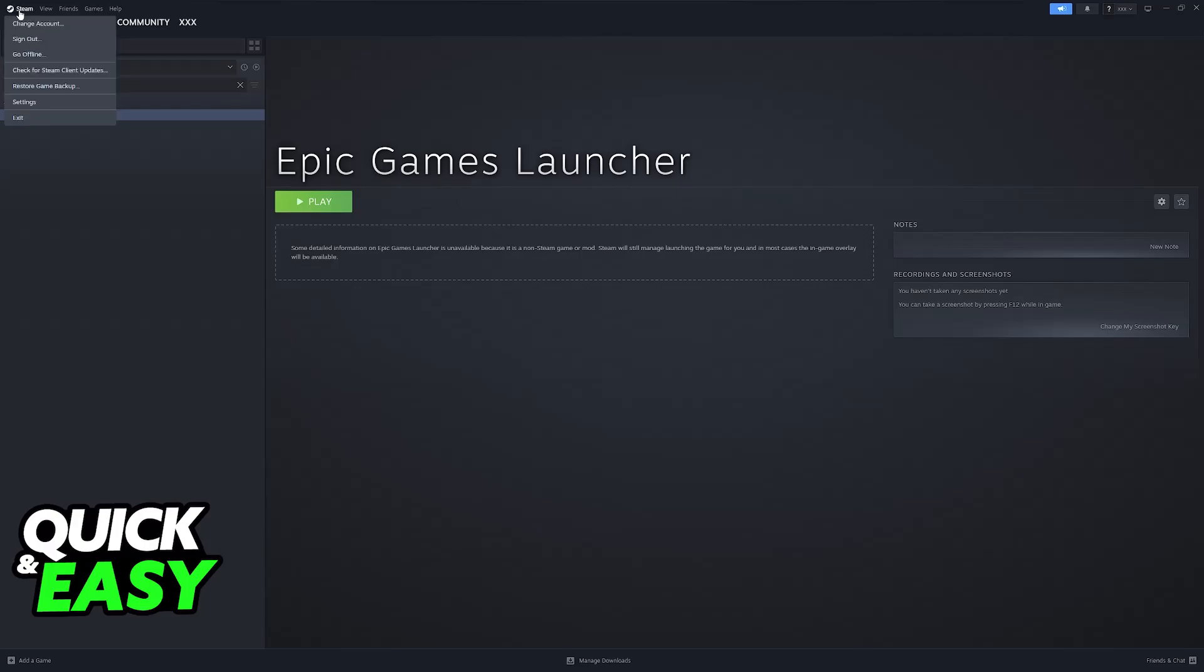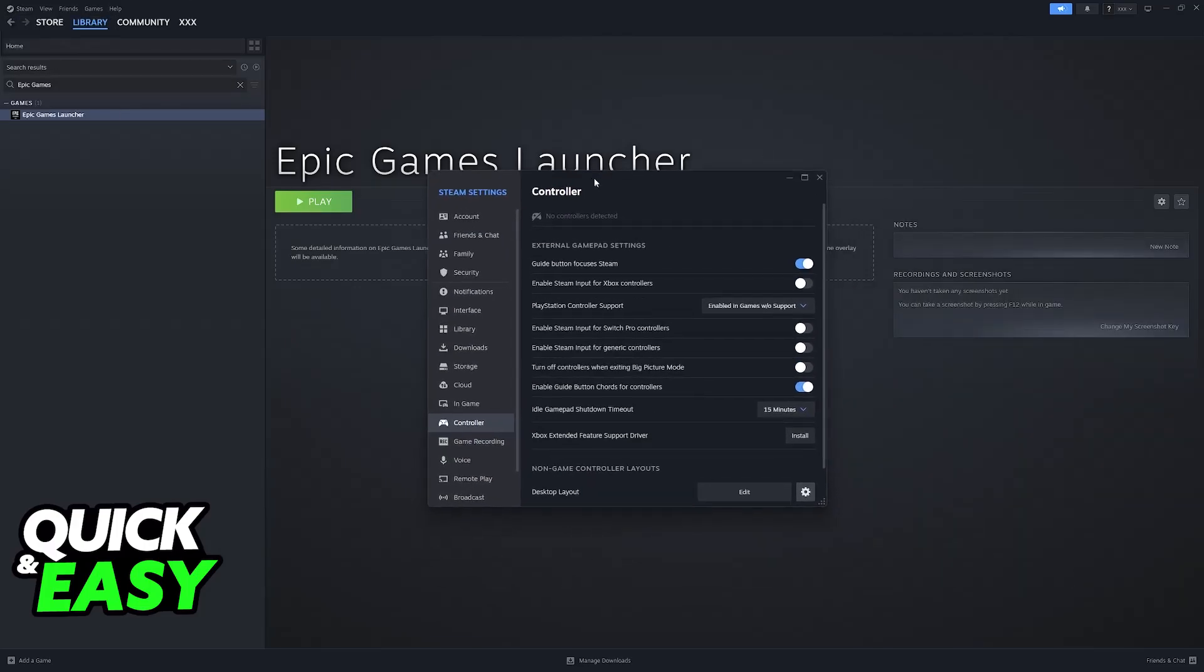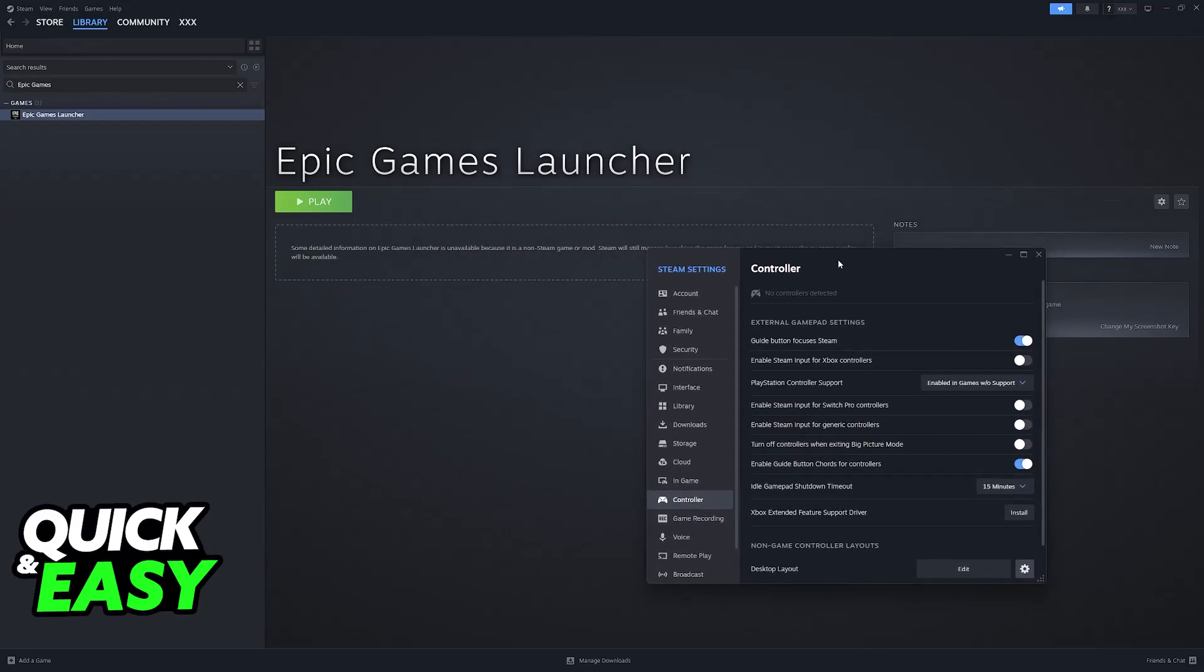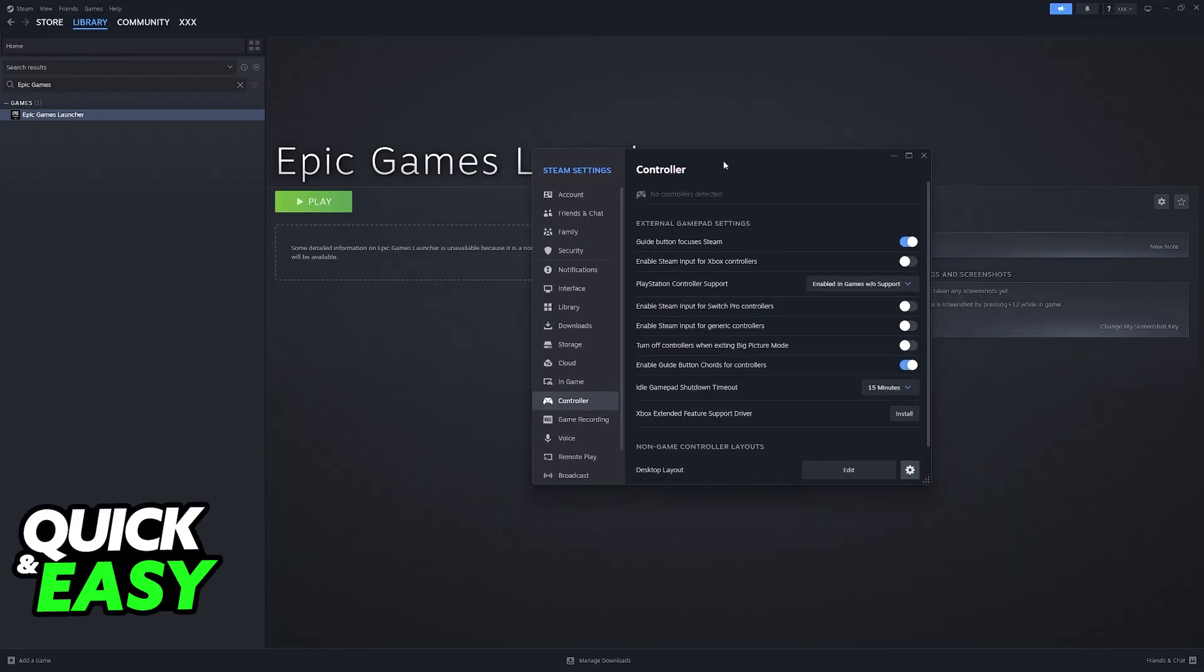To start this, the first thing that I would recommend is to click on Steam and go over to the settings. Try this method first, and if it doesn't work, then I'm going to move on to some more advanced fixes.